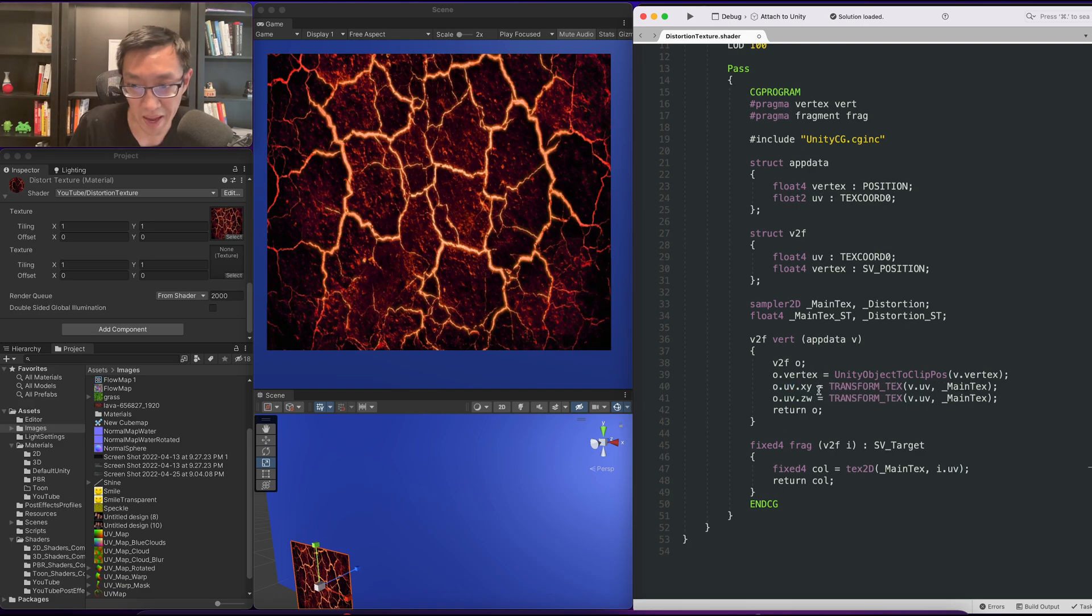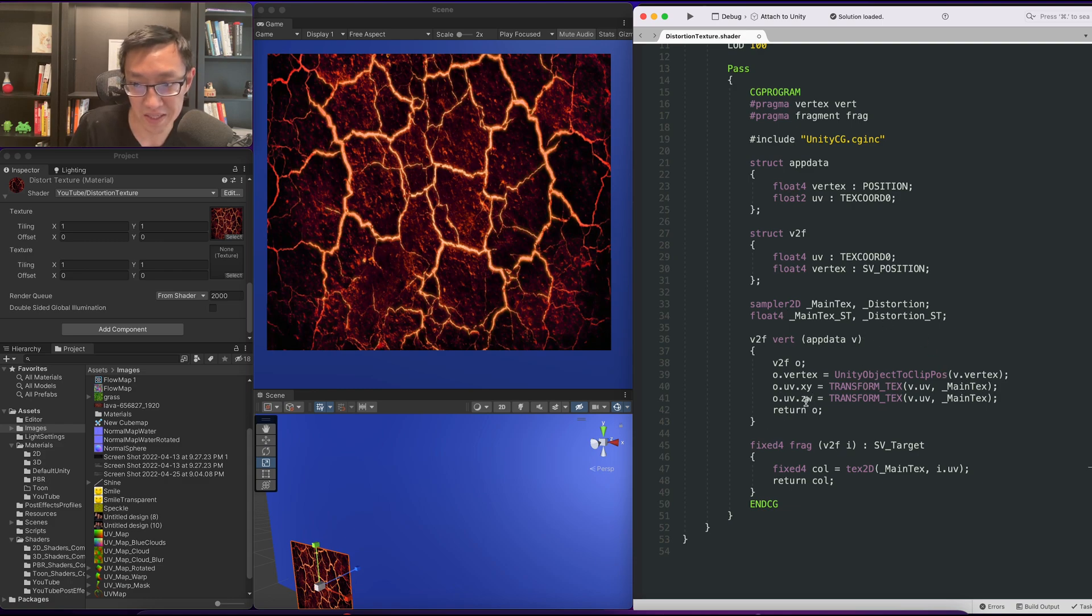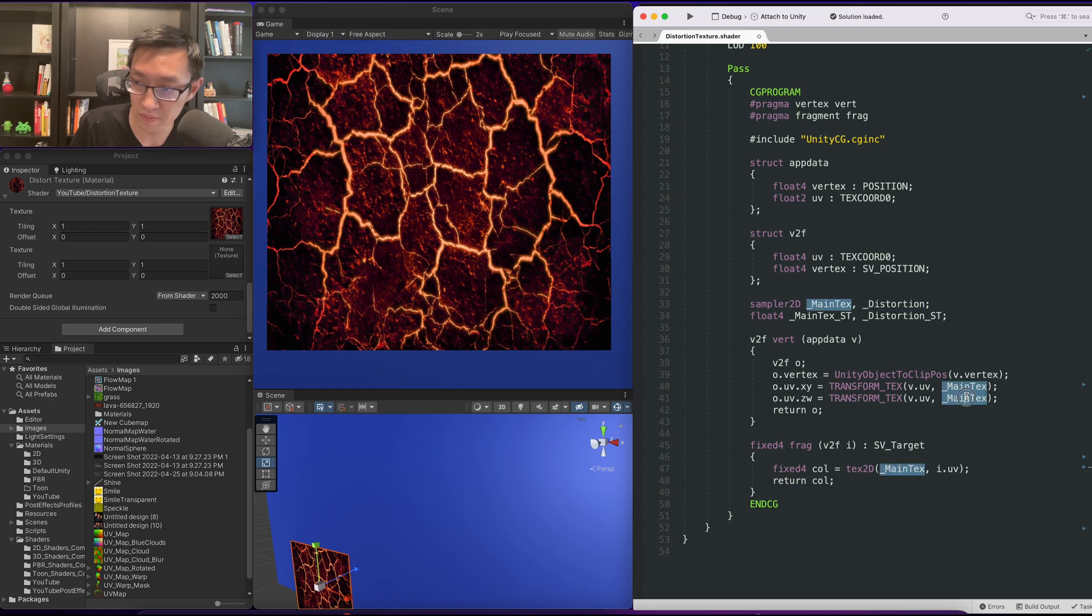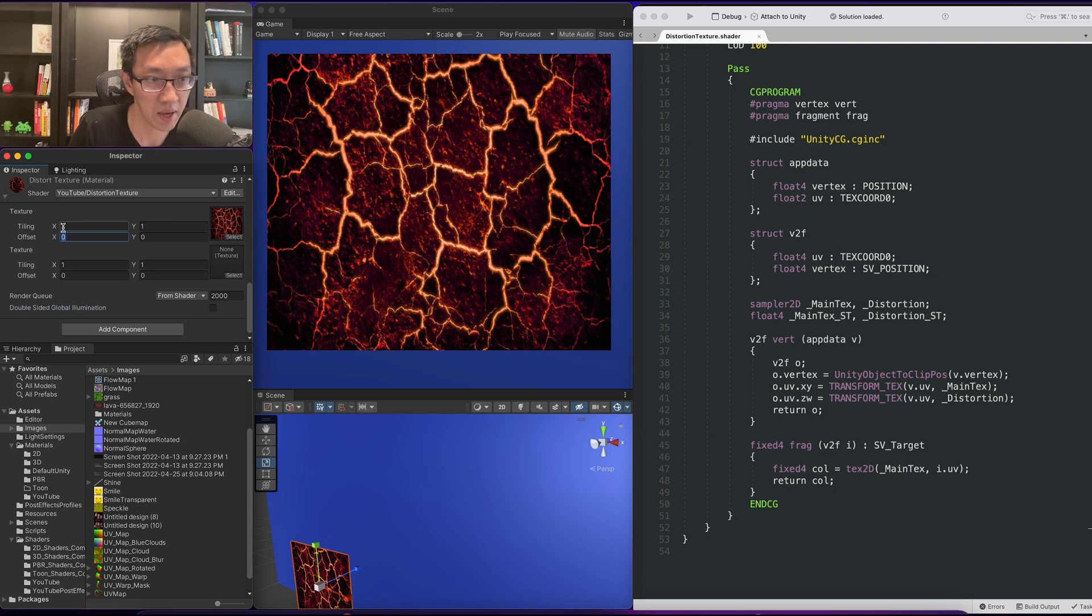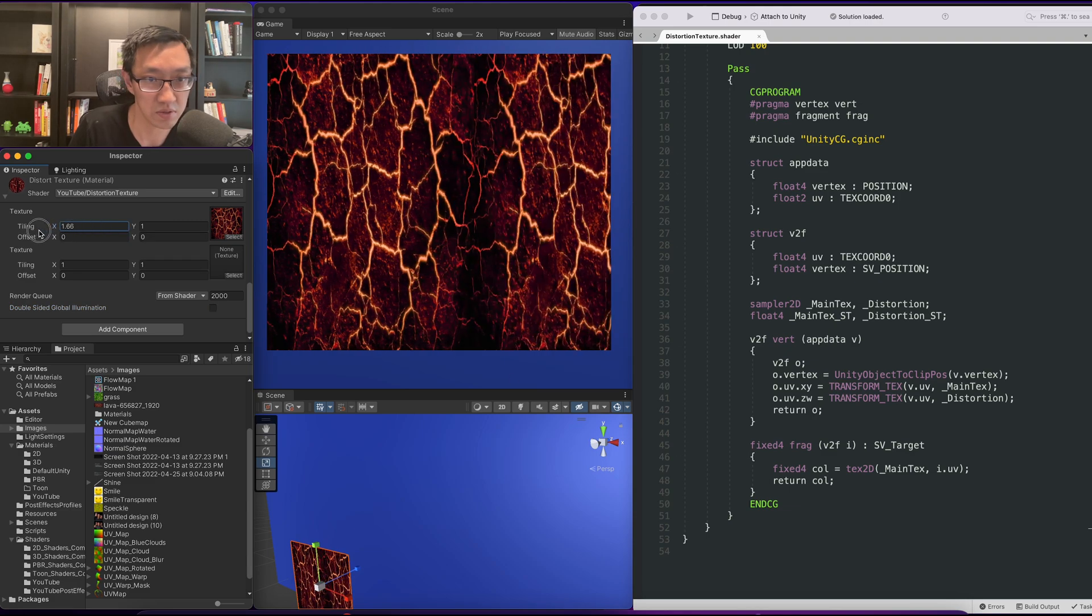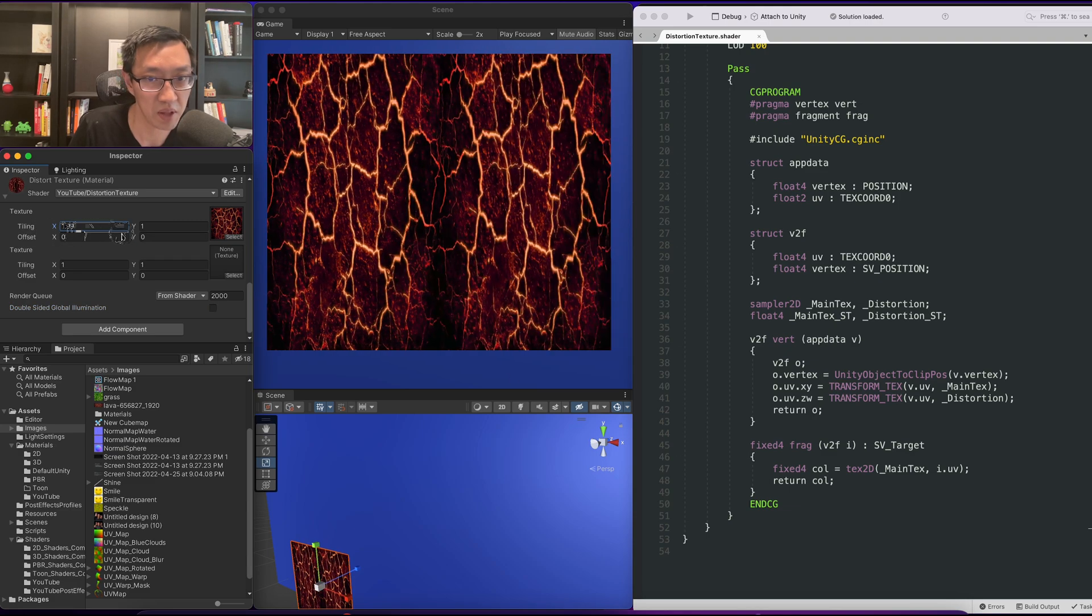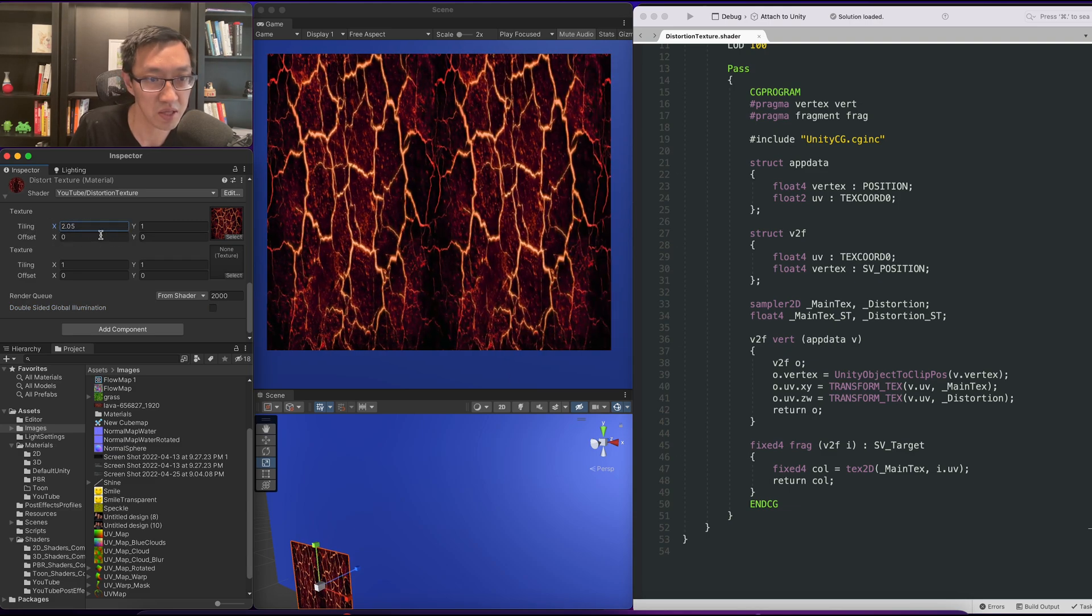One will be XY for our main texture and Z and W will be for our distortion. To quickly check if it's working, we can manipulate our UVs with this texture.